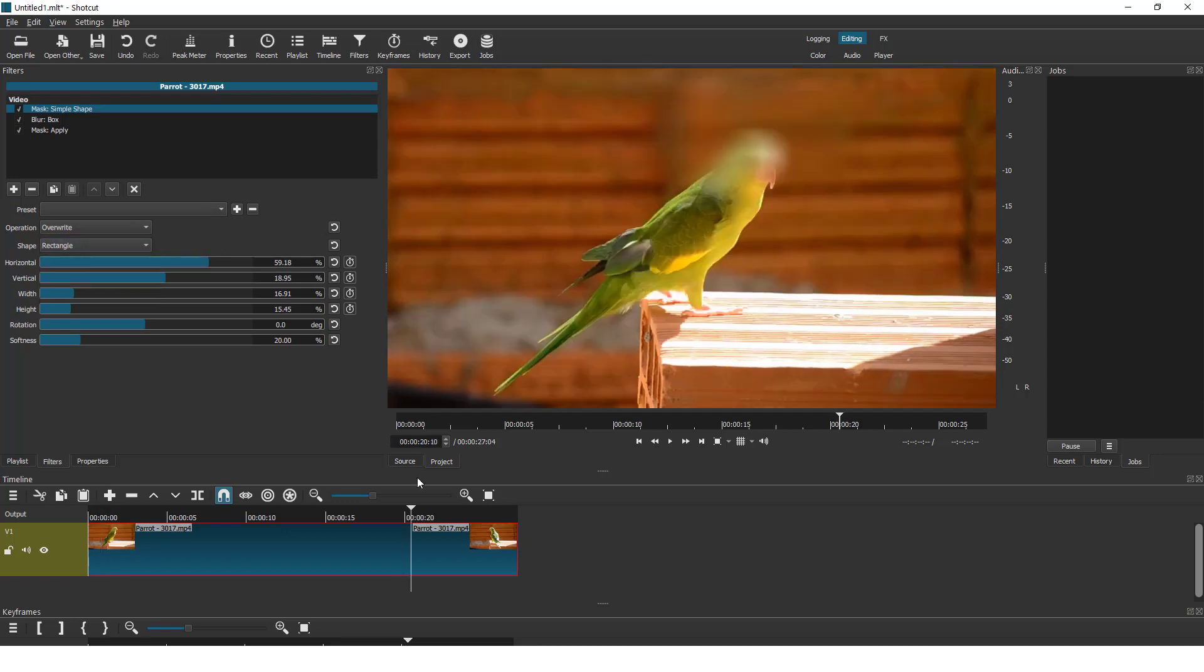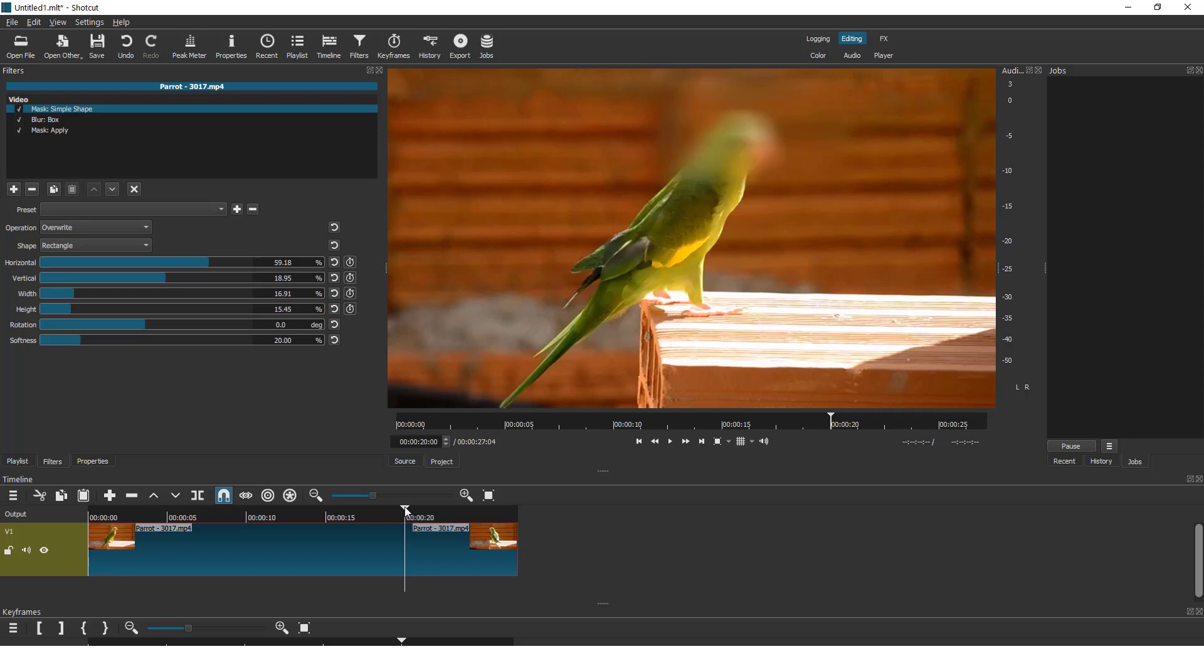This is good for static videos, but if something or someone is moving on your video, you need to, for example, position over here, click S to split or click over here, split at the playhead.